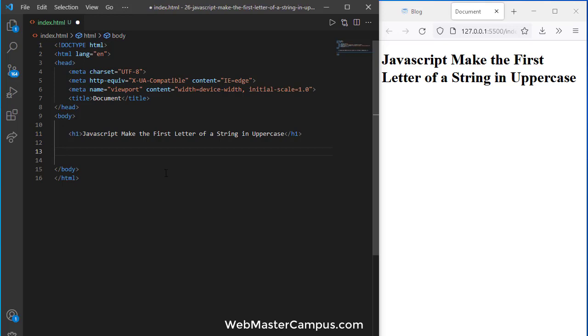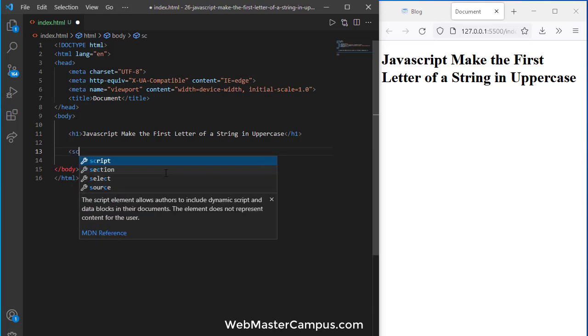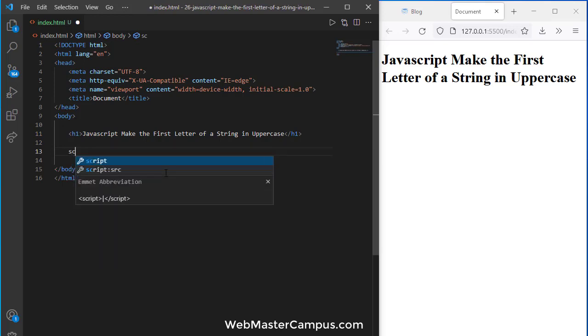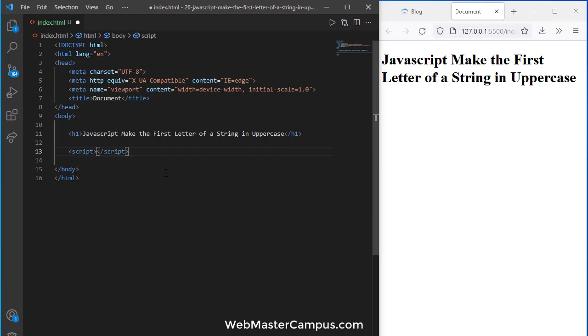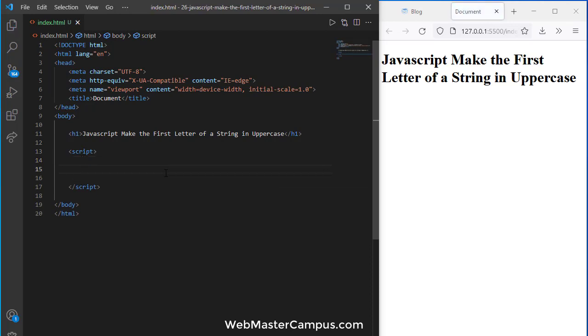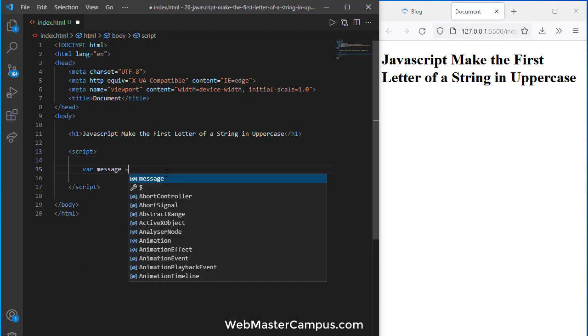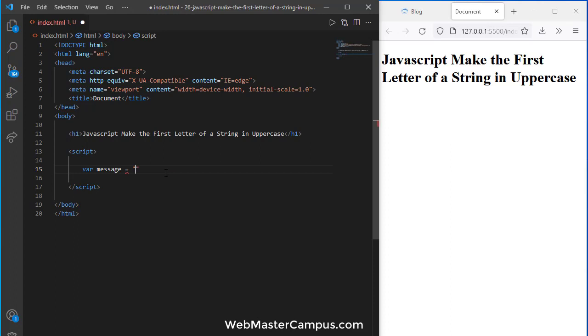To implement this, let's define a script tag. Suppose this is our message: 'this is an email address'. We are going to make this first letter, the 't', uppercase.